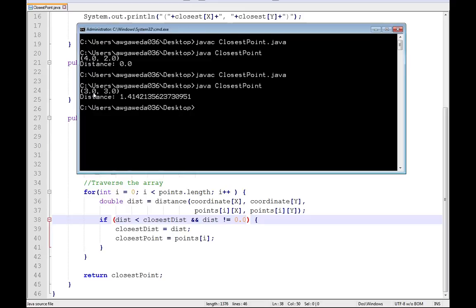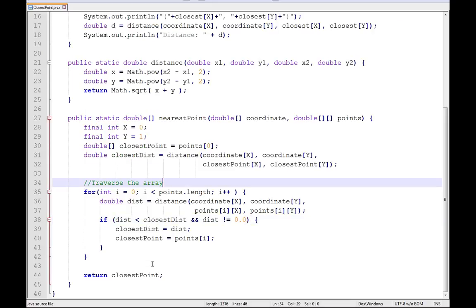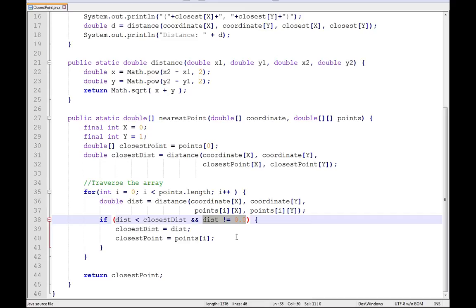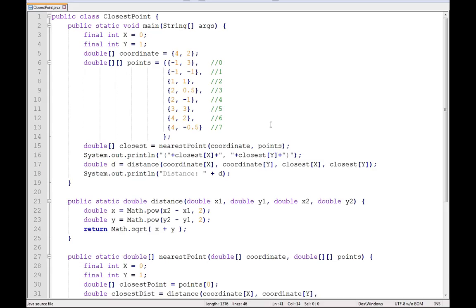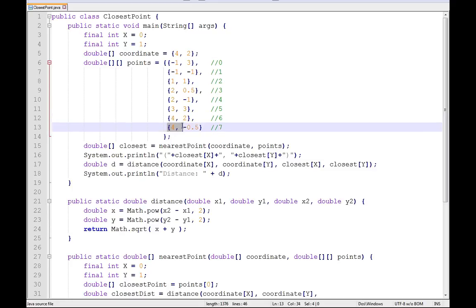And you will see this time, instead of 4, 2, I get 3, 3 with a distance of 1.414. But that's because specifically I went distance does not equal 0, meaning when I get to this, calculate it out, see that it equals 0, skip it, move on to the next guy.